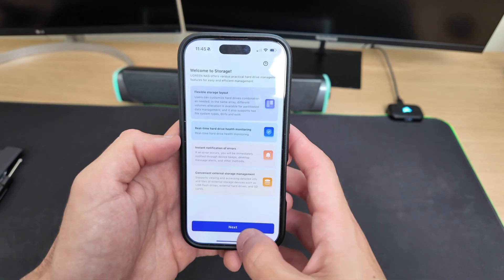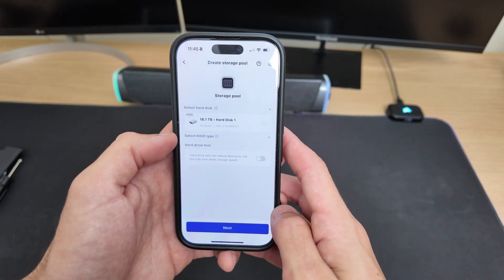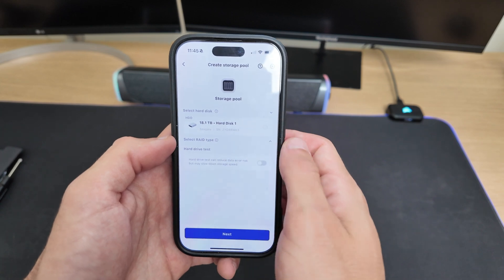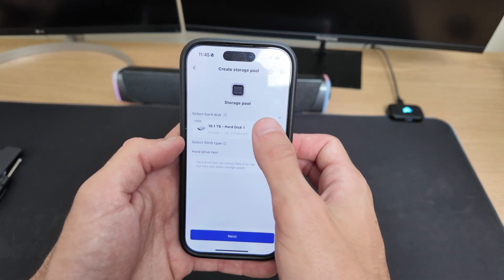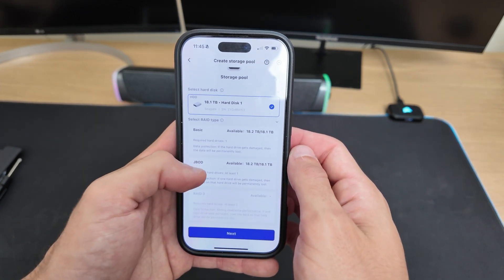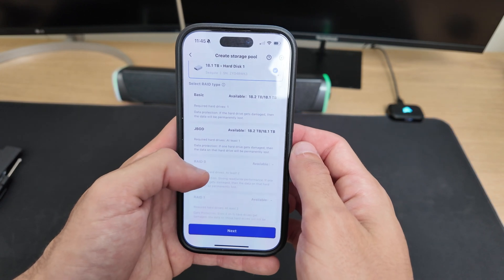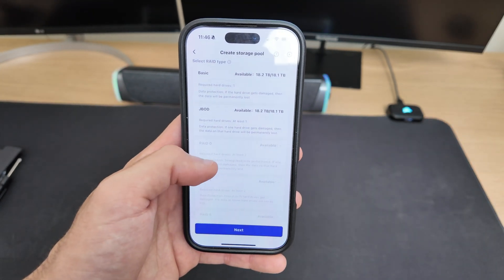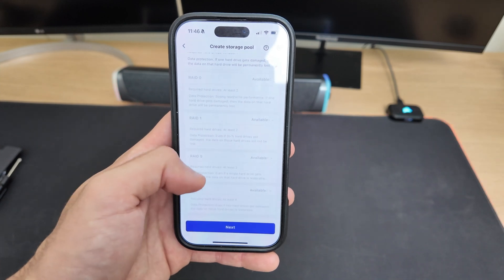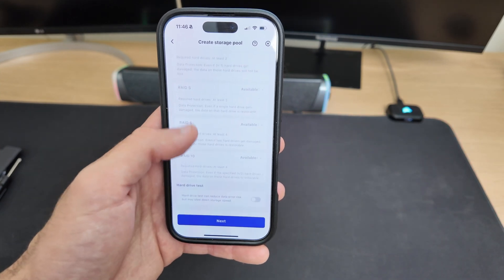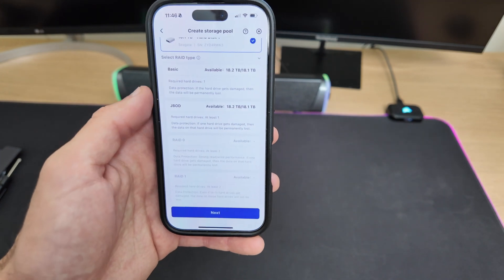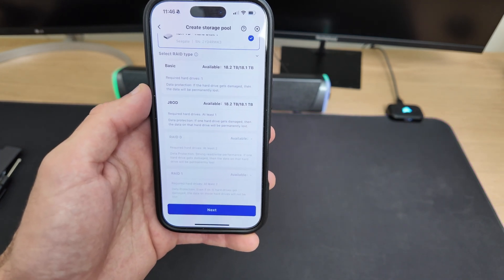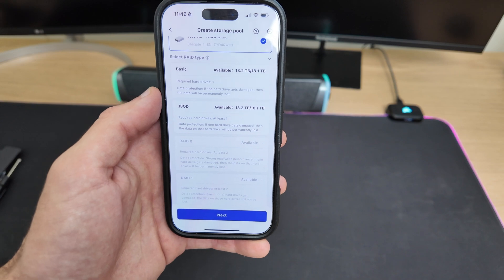The first thing it'll ask you to do is create a storage pool. In my case, I selected the 20TB drive I installed earlier. If you have more than one drive, this is the step where you can choose a RAID type, and it's basically a way to manage multiple drives together. For example, RAID 0 combines both drives to give you maximum speed and capacity. But there's no protection. If one drive fails, you lose everything.